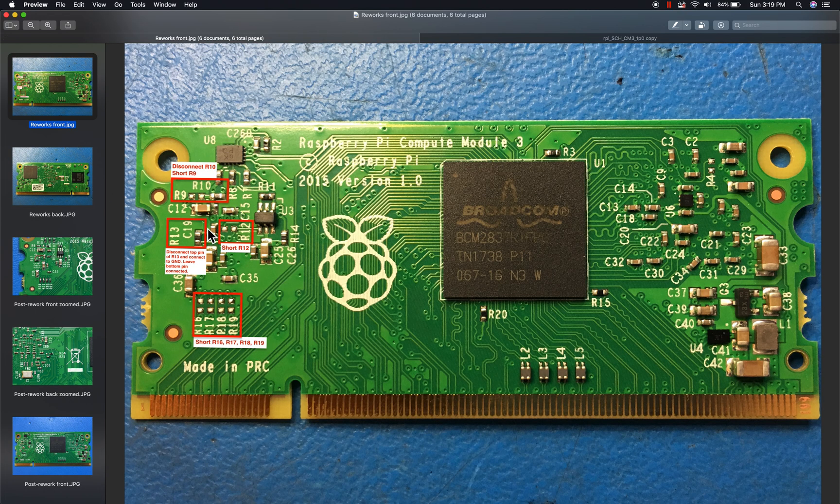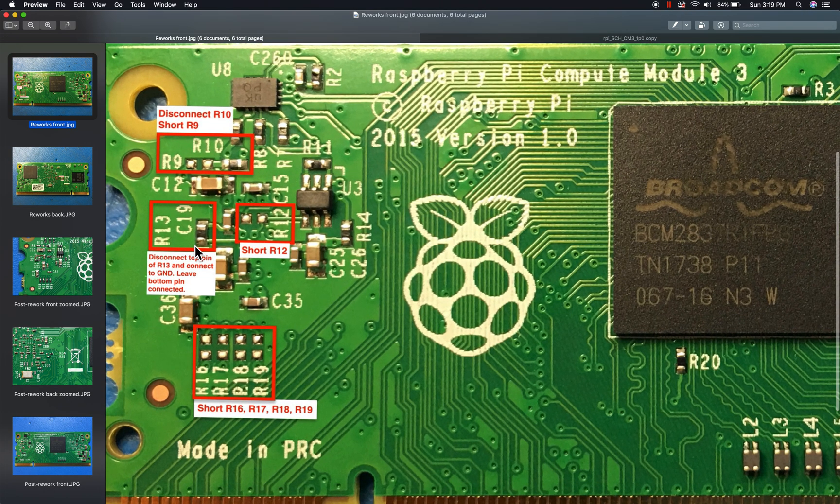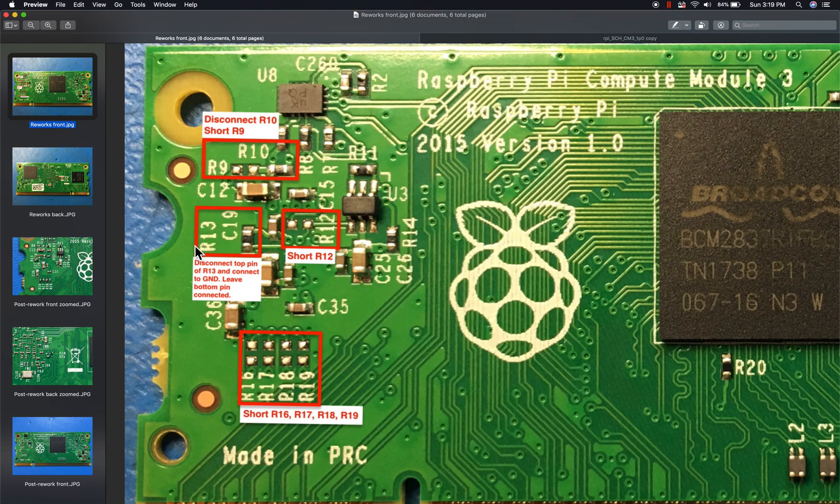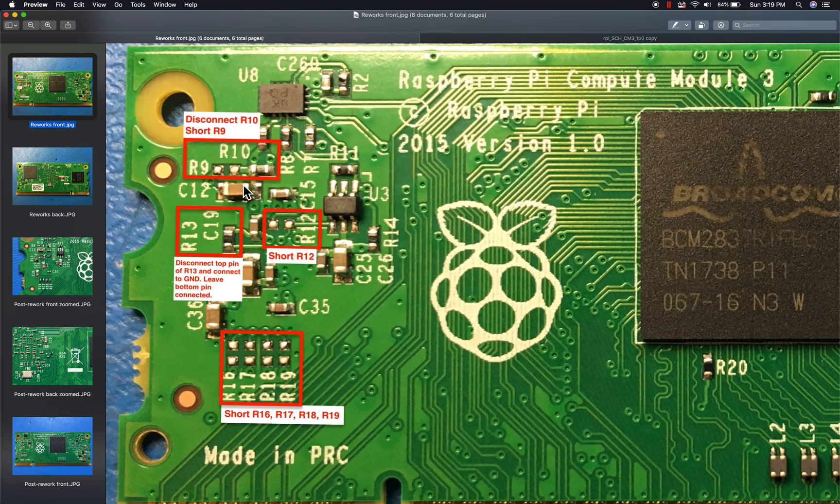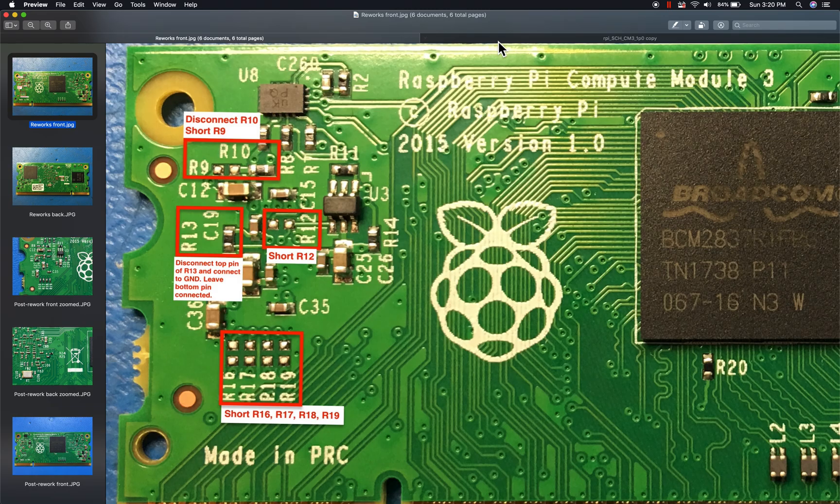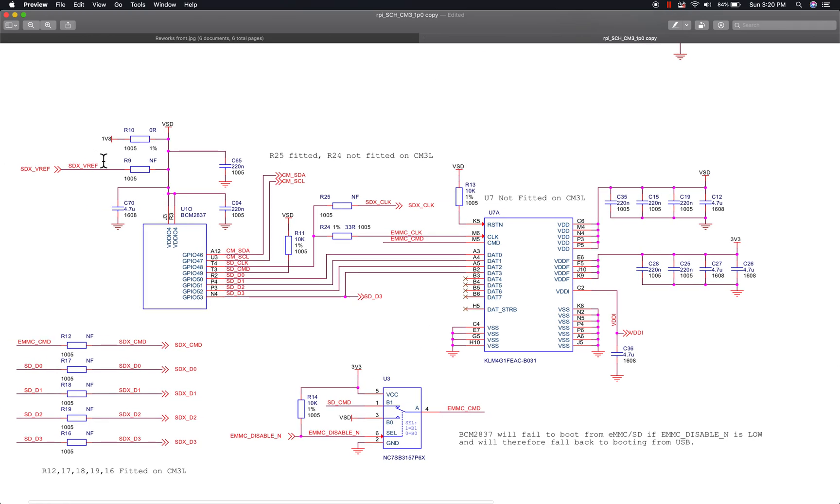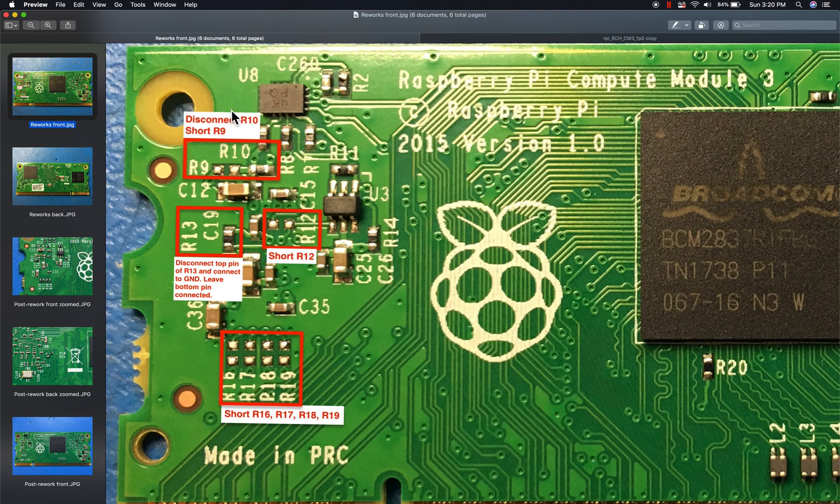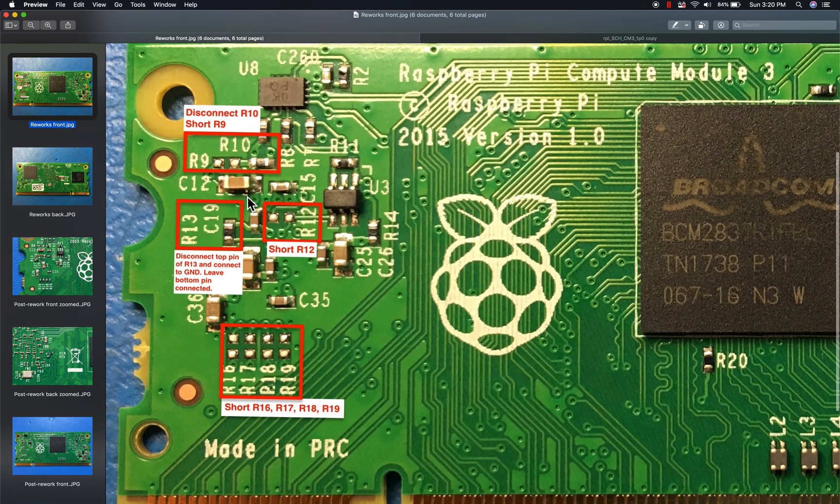Okay, so actually going over to what's involved, I've annotated a quick picture of the front and back side of the board. You can see over here R9 and R10 need to be swapped, so that's the IO voltage level here. What you'll need to do is short these two pads which is what would be R9, and then remove R10.